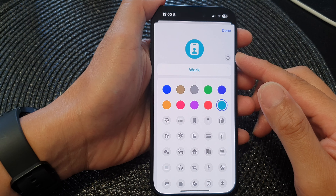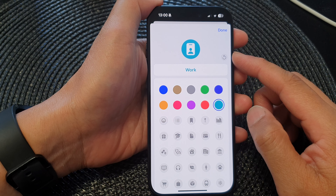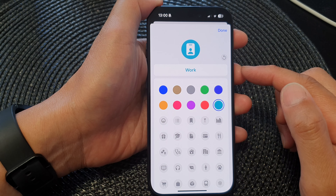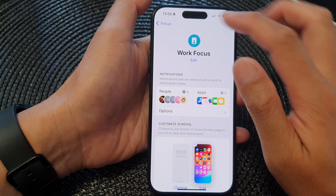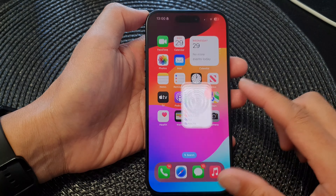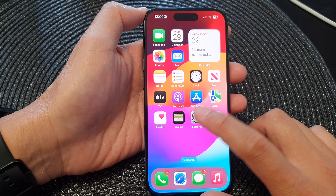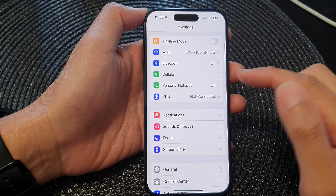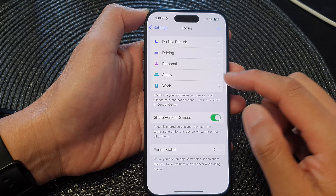In this video we're going to take a look at how you can customize a focus icon and color on the iPhone 15 series. First, let's go back to the home screen by swiping up at the bottom of the screen. Now from the home screen, tap on Settings, then in Settings go down and tap on Focus.